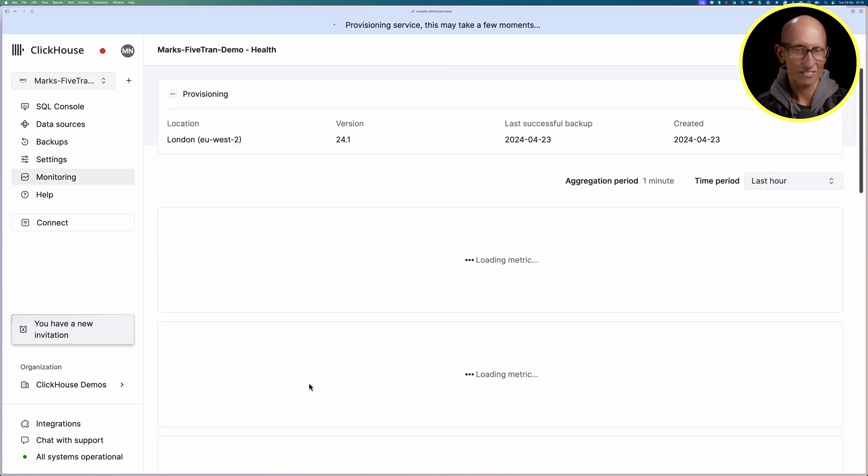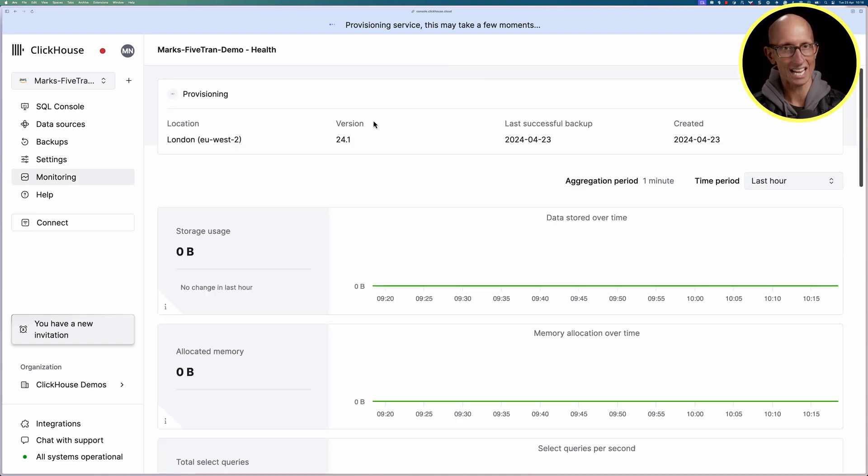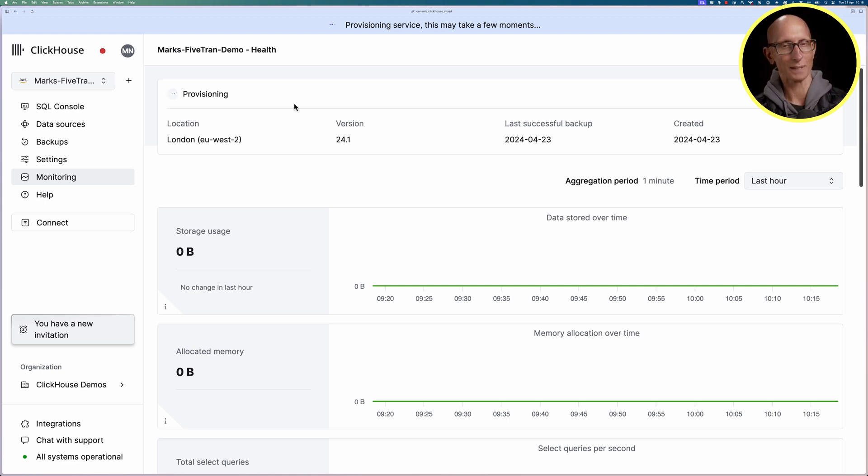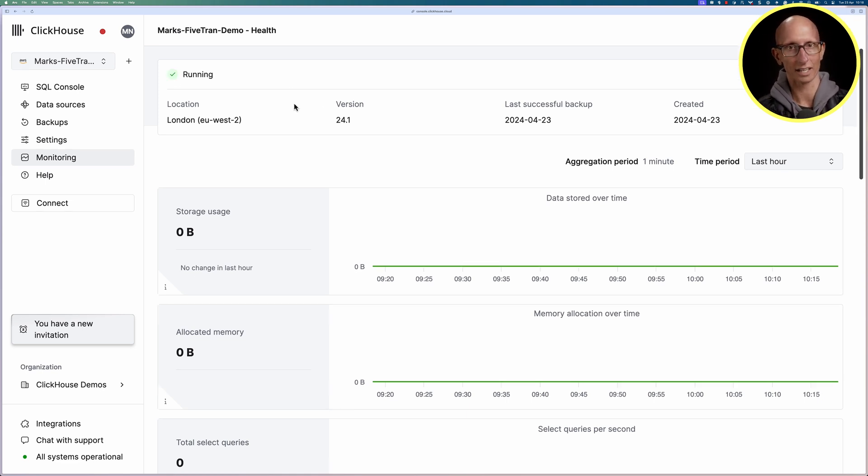This will then take a few seconds to get into the running state, probably about 30 seconds or so is what I've seen and so we'll speed that up and now we've got our cluster ready.